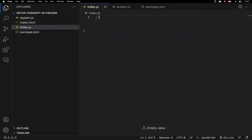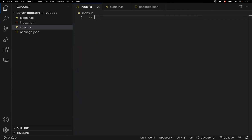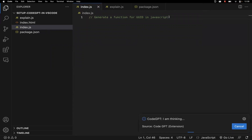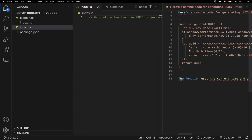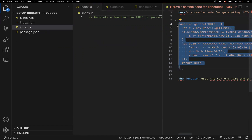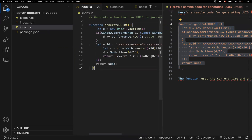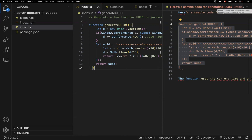Let's see how to use this in an index.js file. I'm writing a comment. To generate code, write something like: 'Generate a function for UUID in JavaScript.' With the cursor at the end of this comment, press Command+Shift+I (or Ctrl+Shift+I on Windows). CodeGPT will start thinking and then generate the code — it opens in a new window. Now it has generated the UUID code for us. You can copy it and paste it into your file.